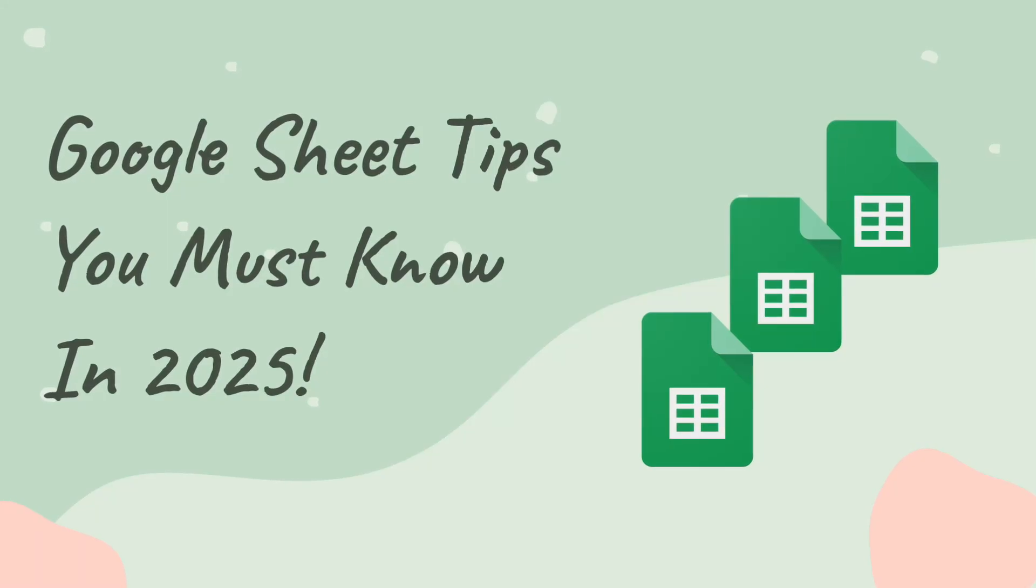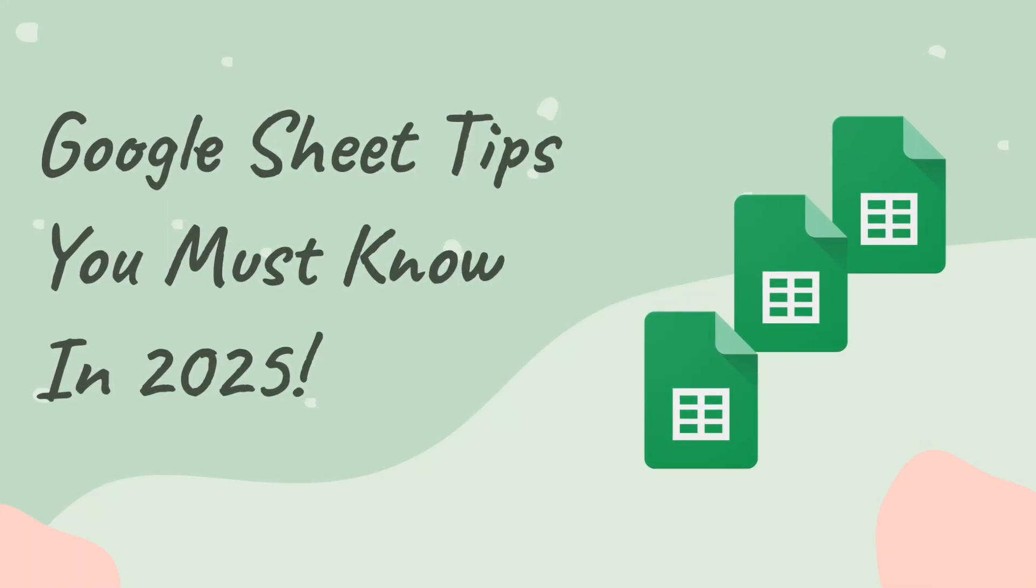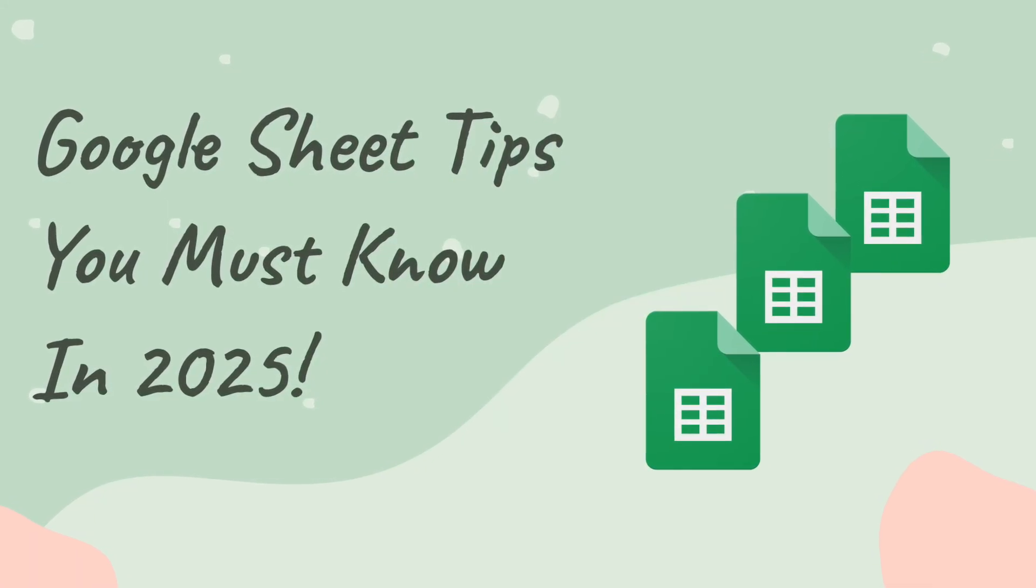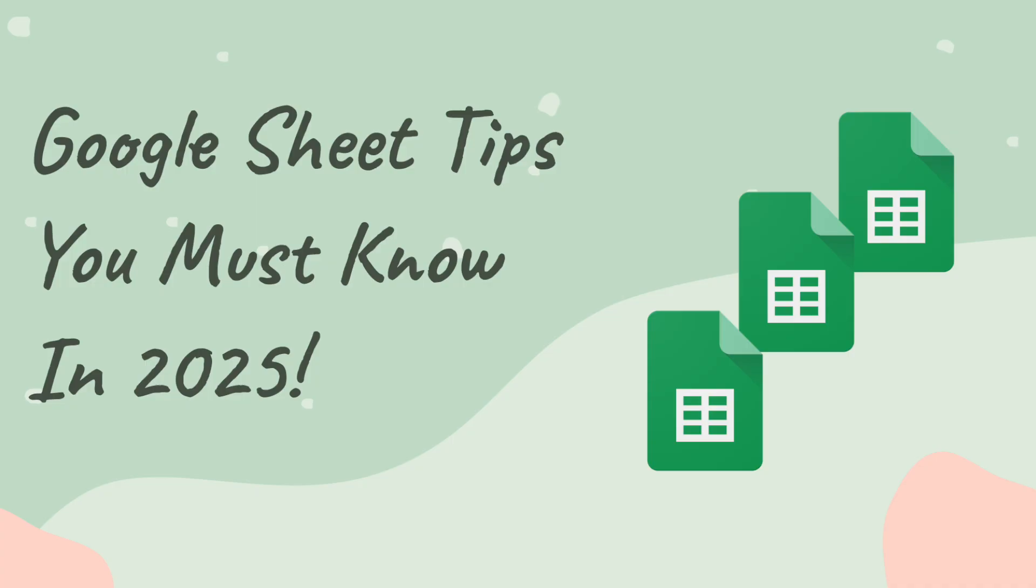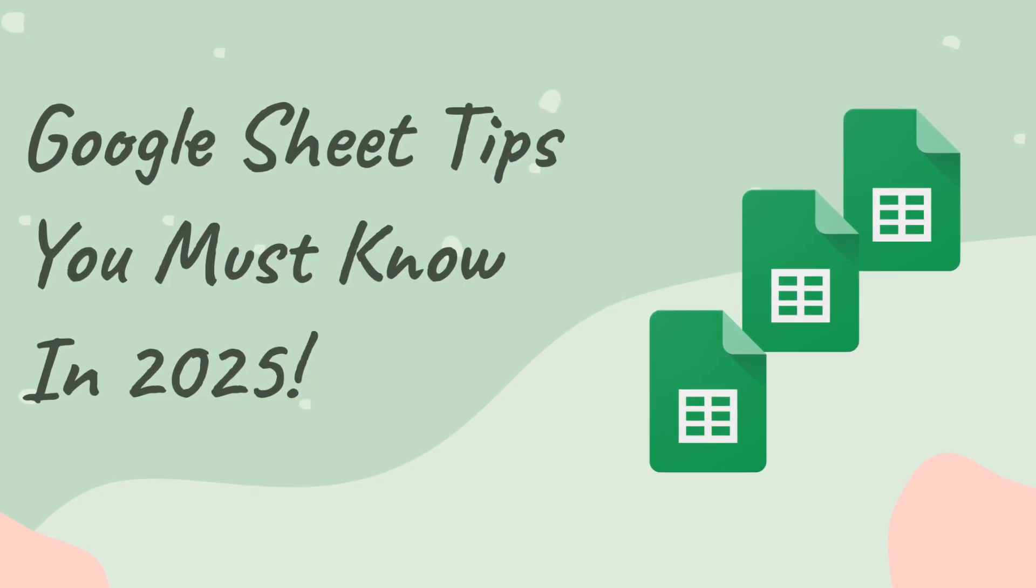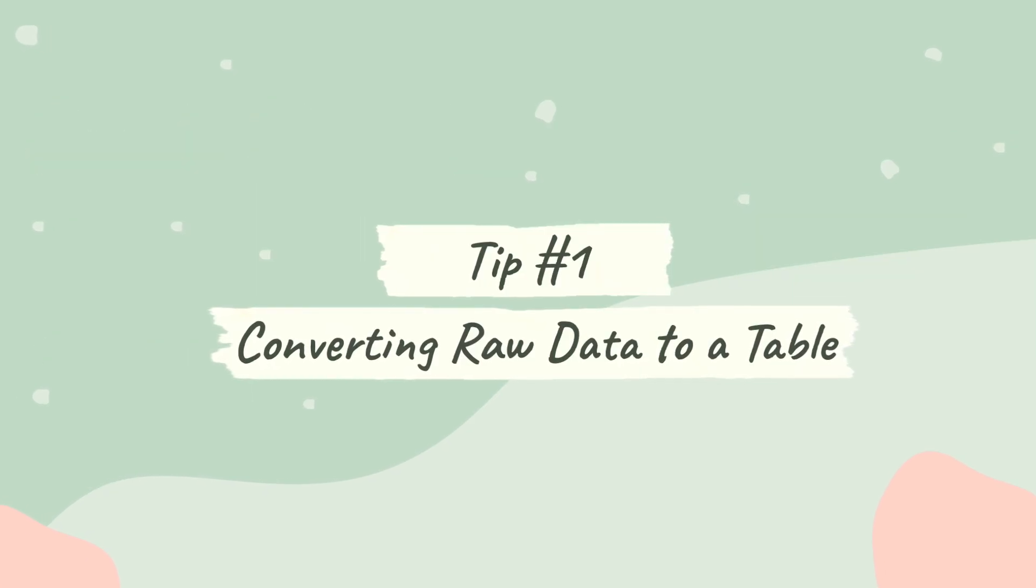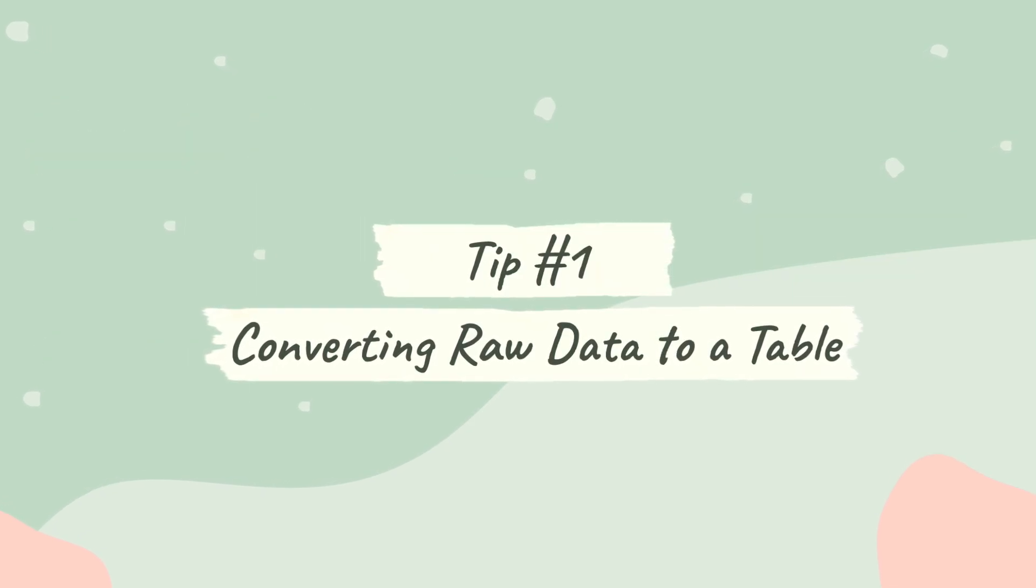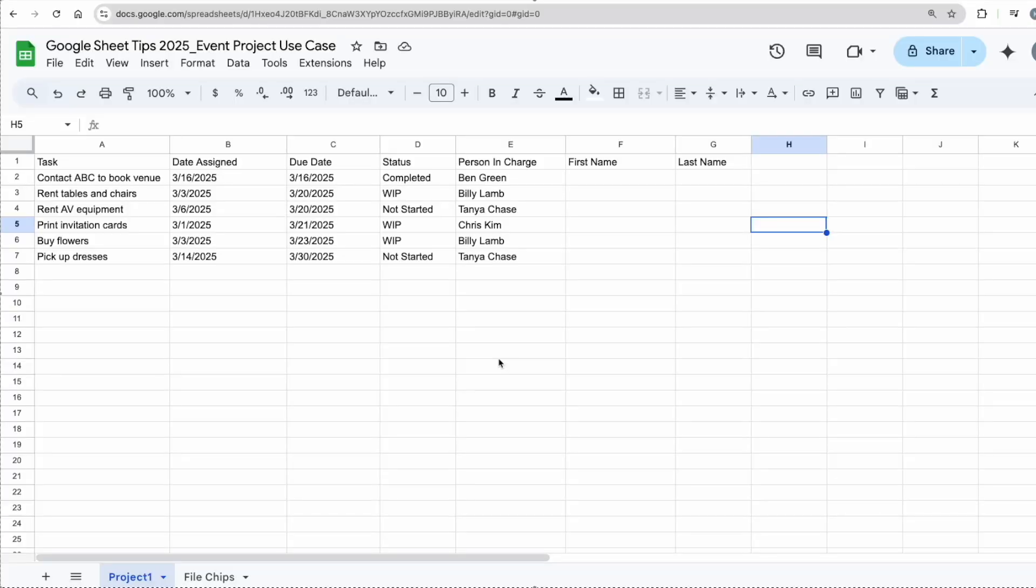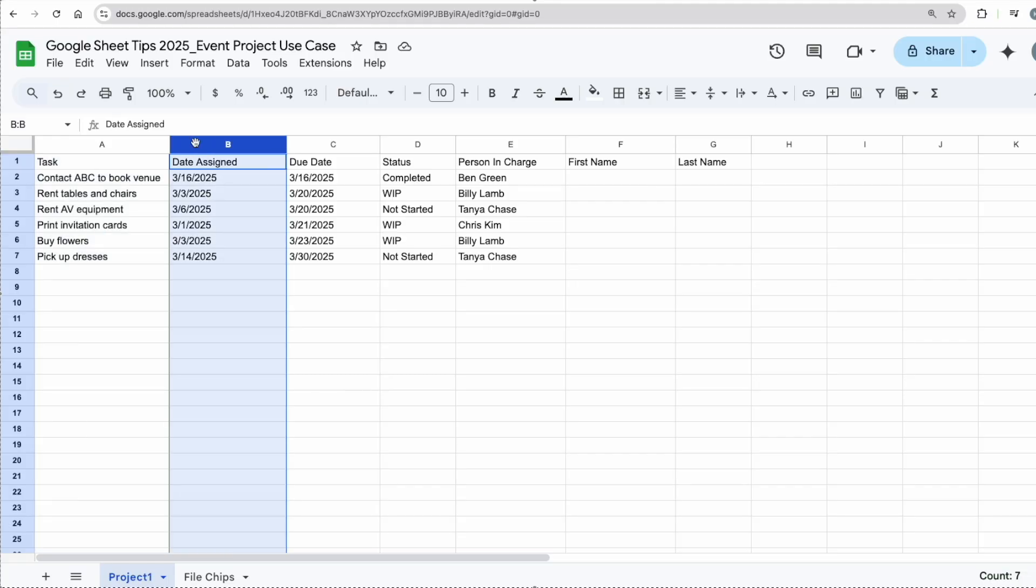Welcome back to our tutorials. Today I will be showing you Google Sheet tips in 2025 to improve your productivity skills. I'm going to start off with this event project use case. For example, I have a bunch of tasks here in column A, and I have column B to show when the task was assigned, column C the